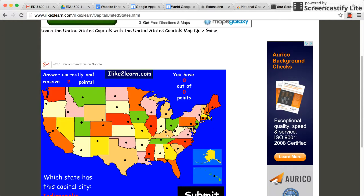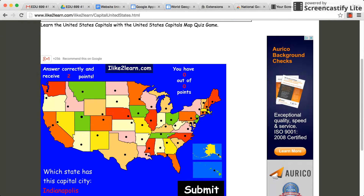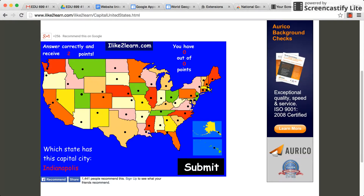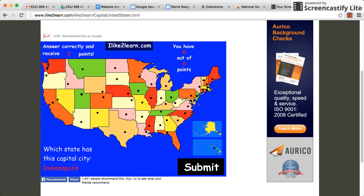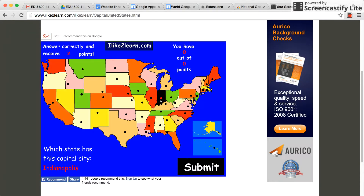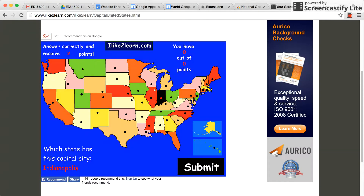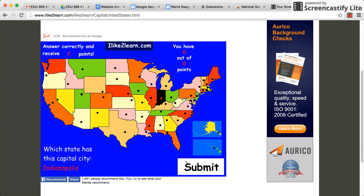Once we hit that, you'll see it pulls up a screen — a map of the United States with all the state capitals representing dots. Notice there's two points, and our first city it asks for is Indianapolis. We've got to pick Indiana, we pick it, and it shades it in black, and then we hit submit.